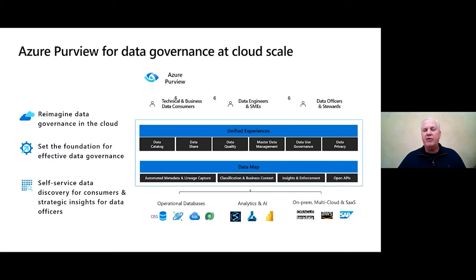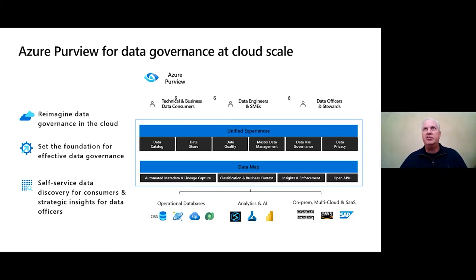The key differentiator is that all of these pillars are built on a single foundation. In the open marketplace you have to stitch together disparate tools to do this for a customer, whereas Microsoft is building that single foundation — making it easier to implement, manage, and extend for customers, and providing better value across systems and platforms.